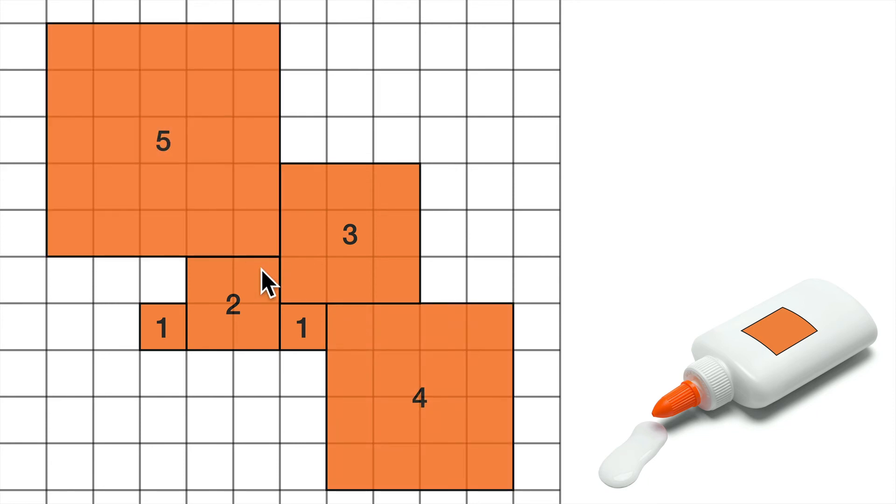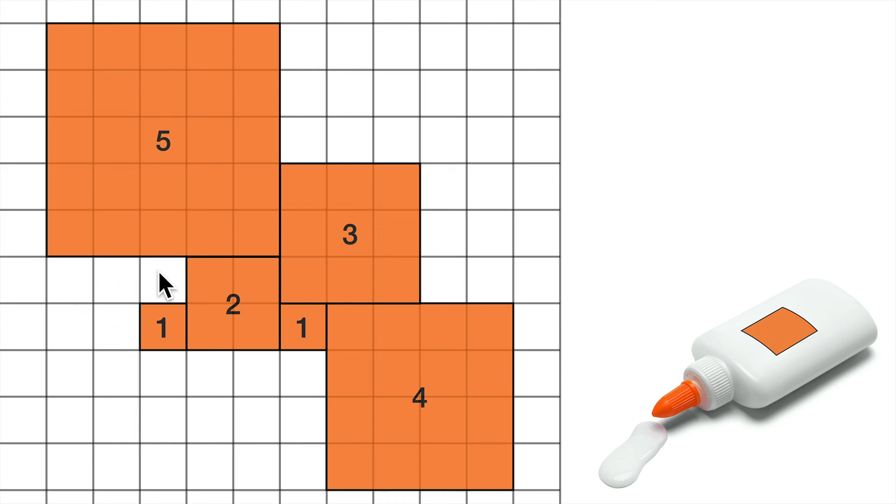And for 6, where could I put a 6? I could put a 6. Let's see. Am I stuck already? Oh, no. Of course. I can just make a hole here. So I'm going to do that.